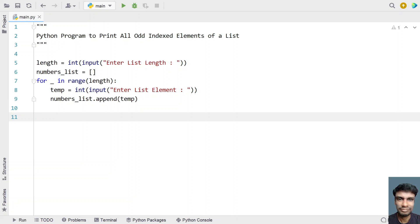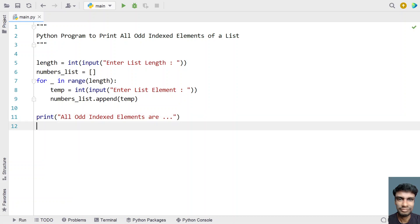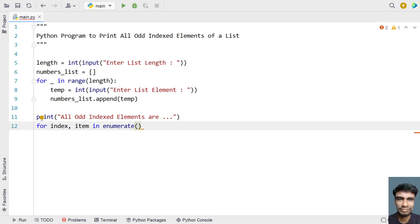That's the code to get the list of elements into the program. Once done, we print all the odd indexed elements. We print 'All odd indexed elements are...' and use a for loop with enumerate to get both the index and item from the list.